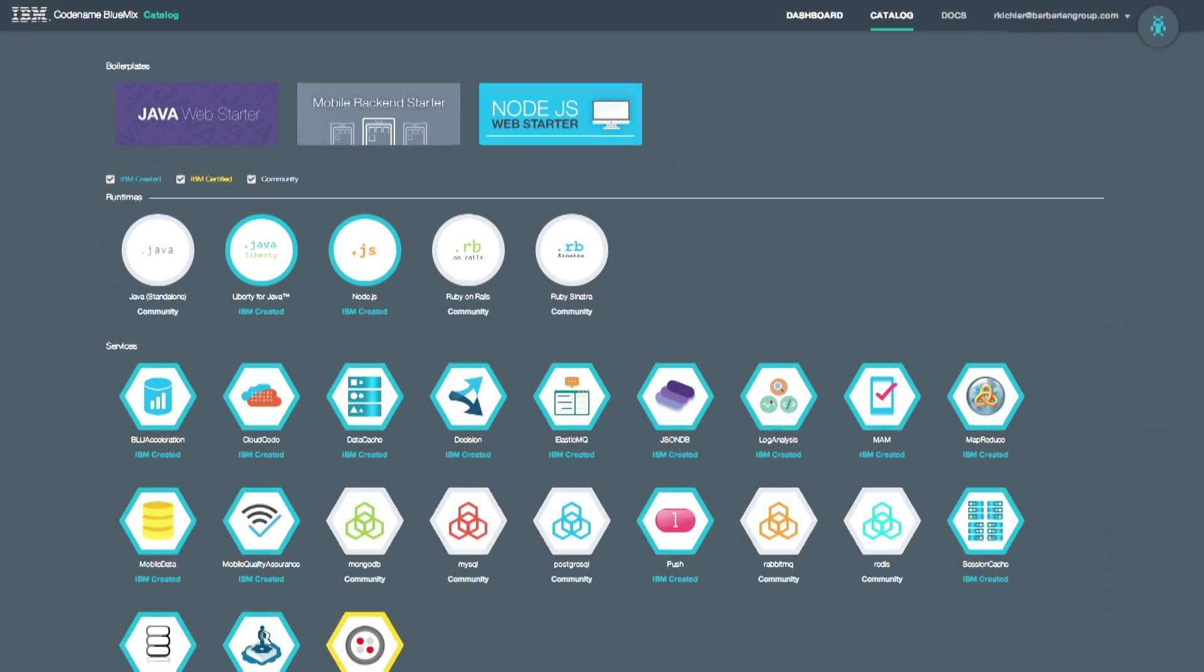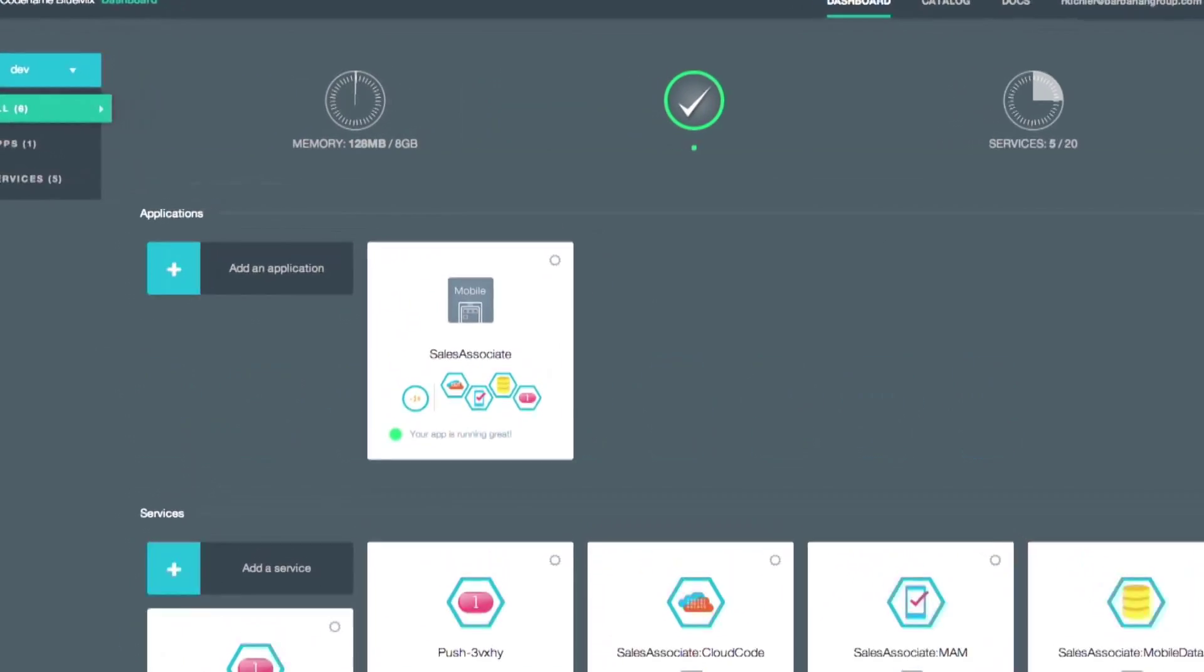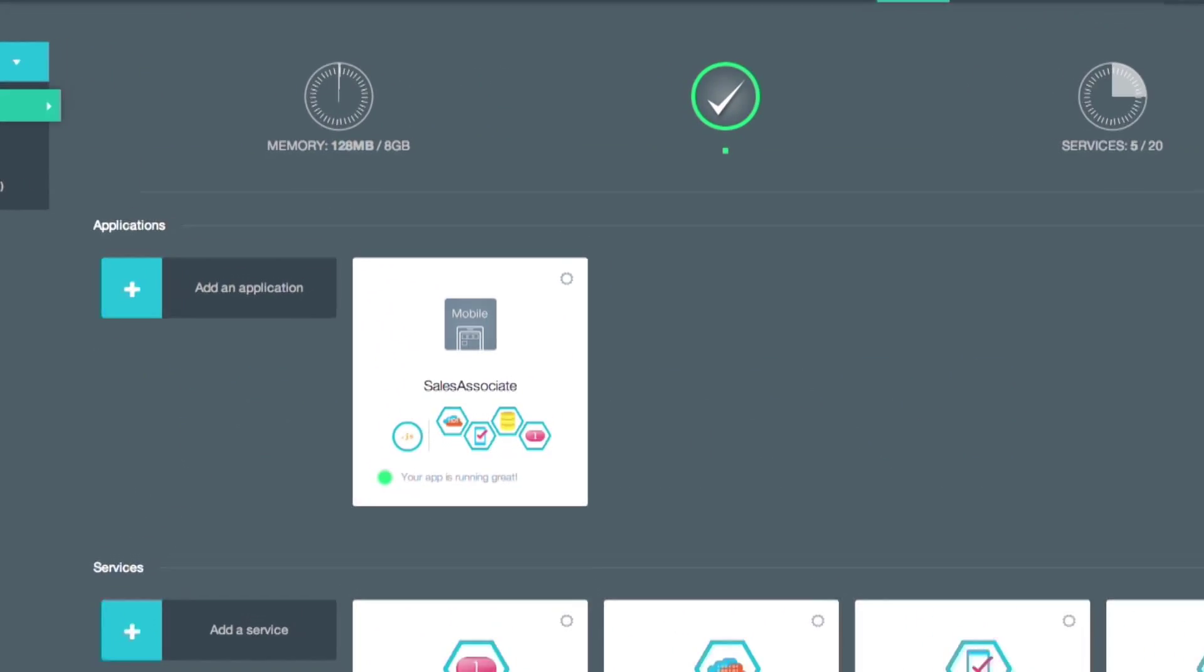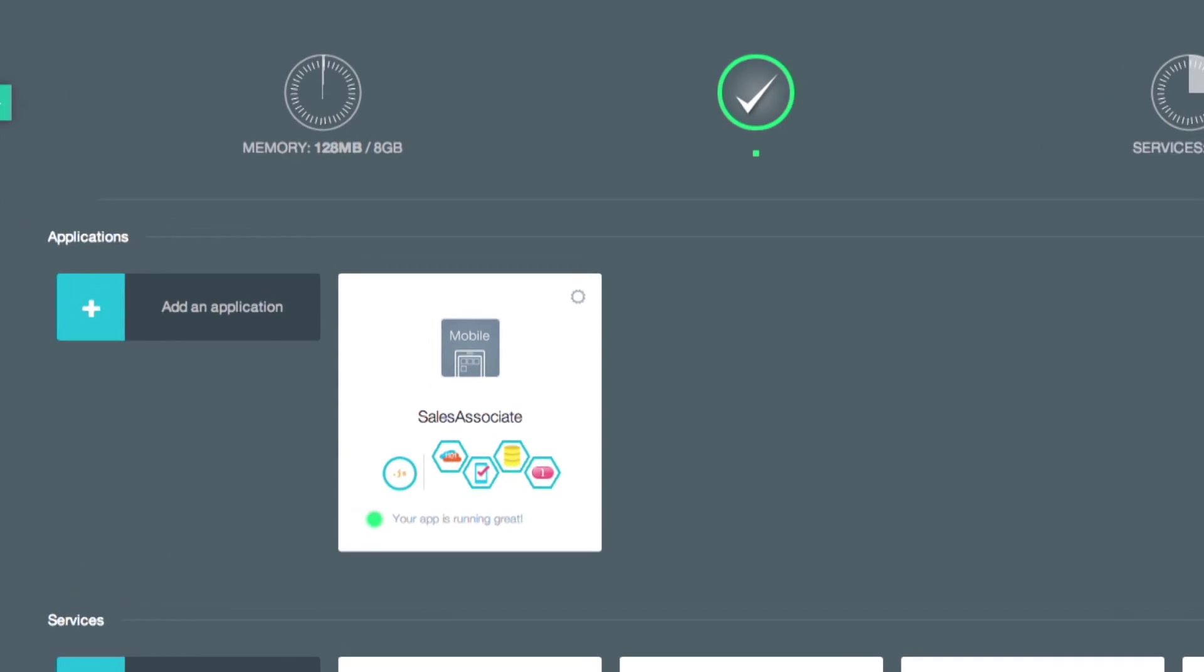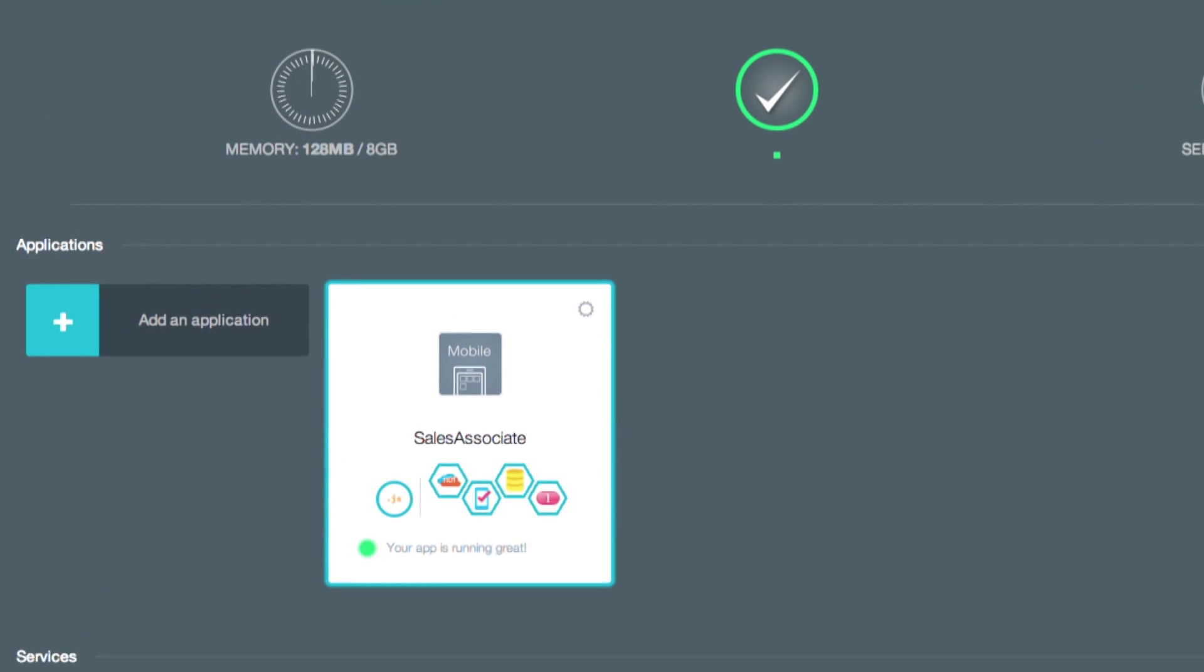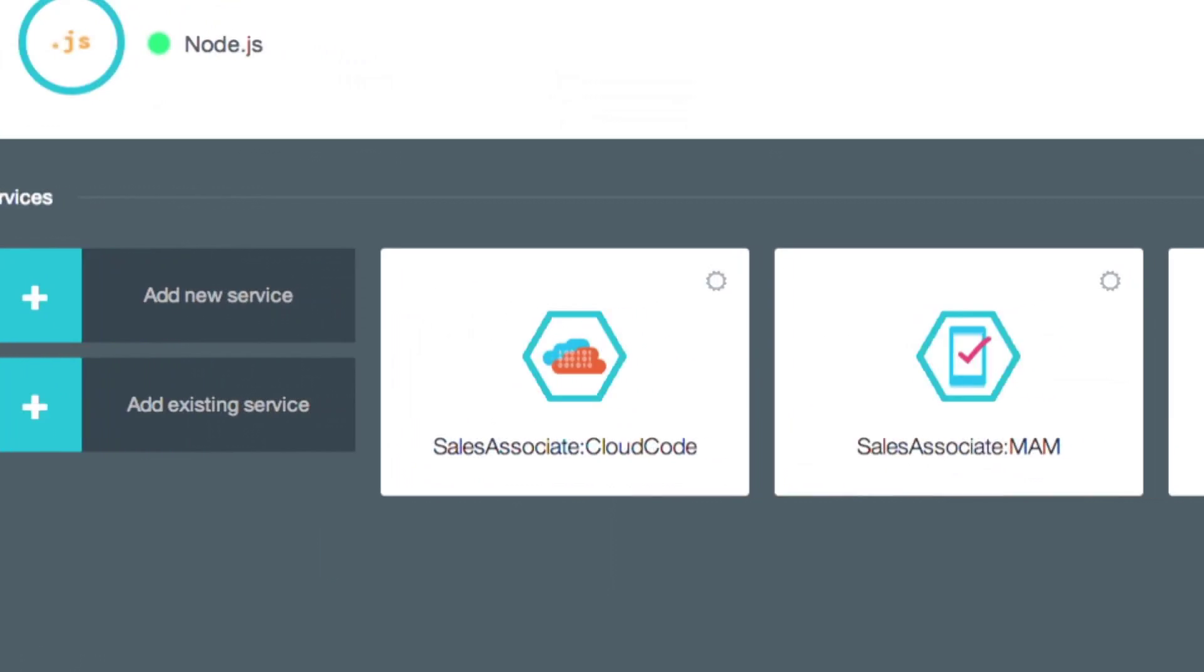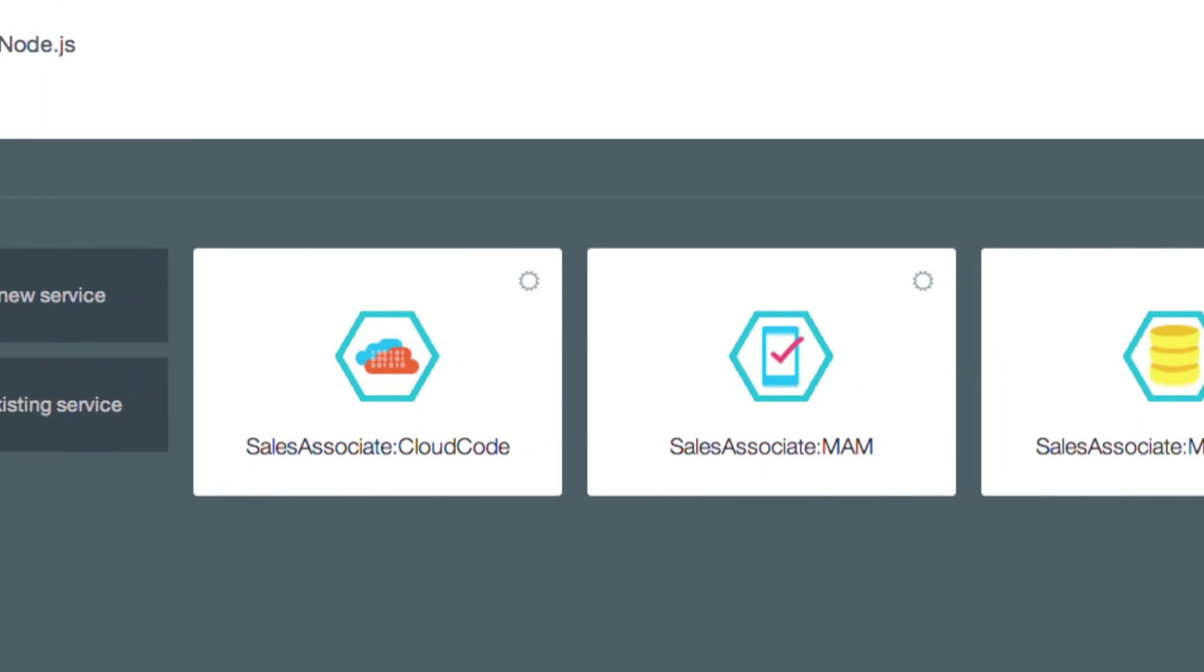Since I'm running on Bluemix, I have a single monitoring dashboard that lets me see the health of my app and services without having to install or configure additional software. This includes the integration services that talk to my existing backend inventory systems.